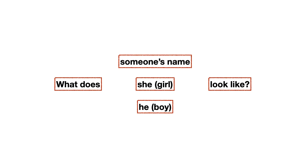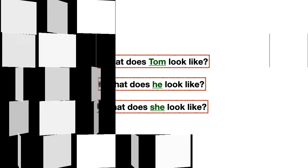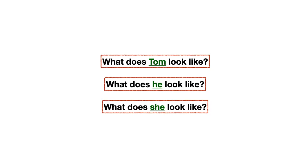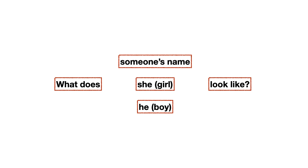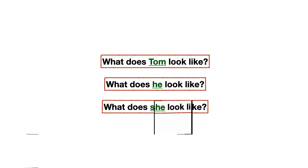Entonces, te tengo acá ejemplos. Mira. What does Tom look like? ¿Cómo luce Tom? Porque ahí yo sé su nombre, entonces quiero decir específicamente por Tom. Pero si yo no sé el nombre y, por ejemplo, yo estoy con alguien y le estoy indicando, mira a esa persona, él que está allá. Yo diría, what does he look like? ¿Cómo luce él? Y si fuera una niña, yo diría, what does she look like? ¿Te fijas? Esos serían los ejemplos de las palabras y las oraciones que te coloqué antes. Esta es la estructura. Estos serían los ejemplos.